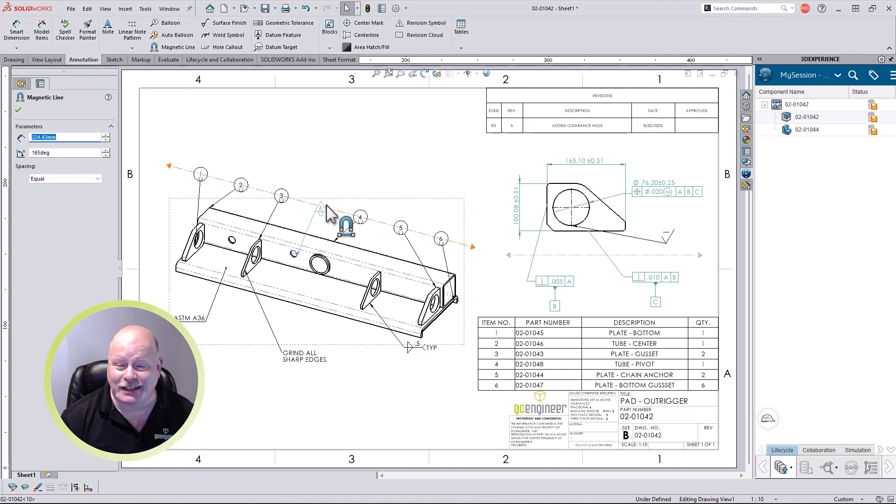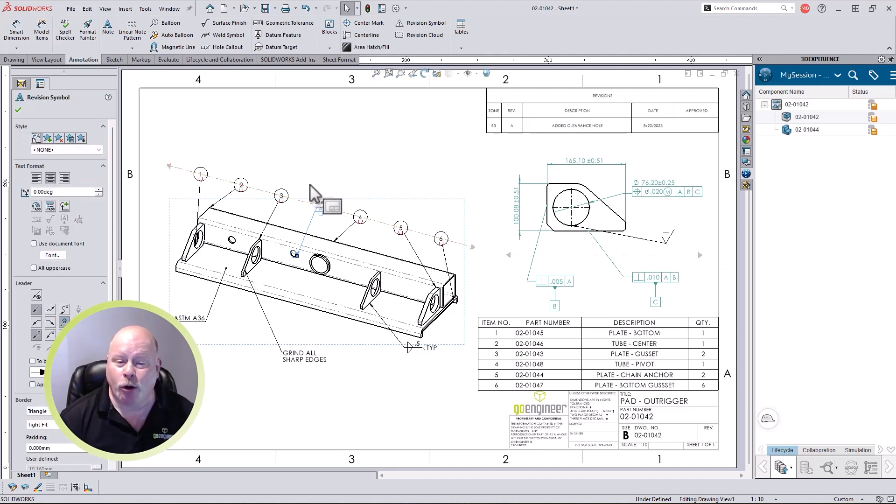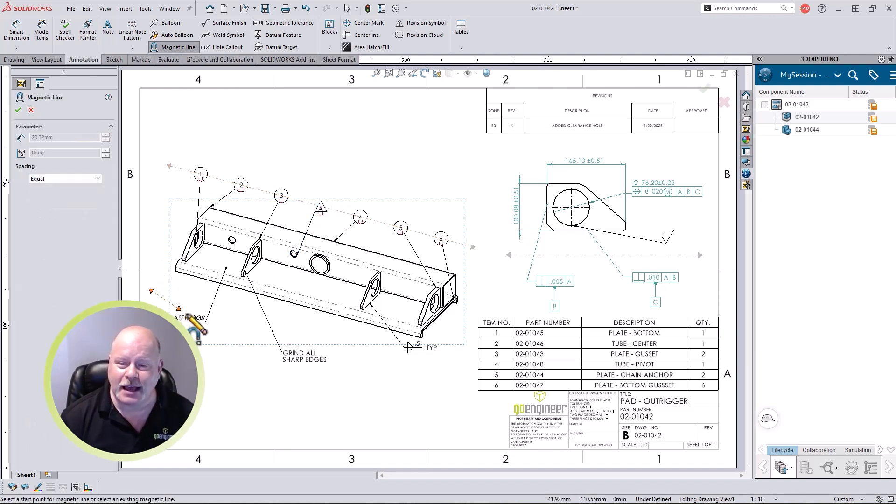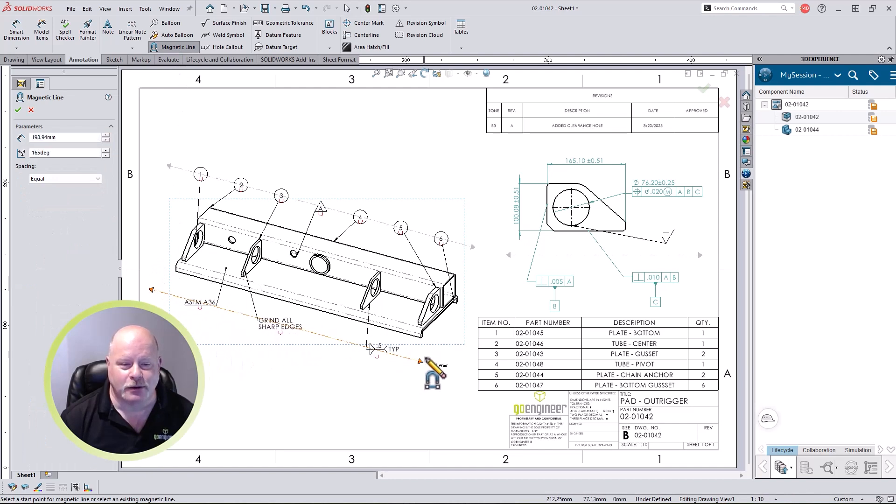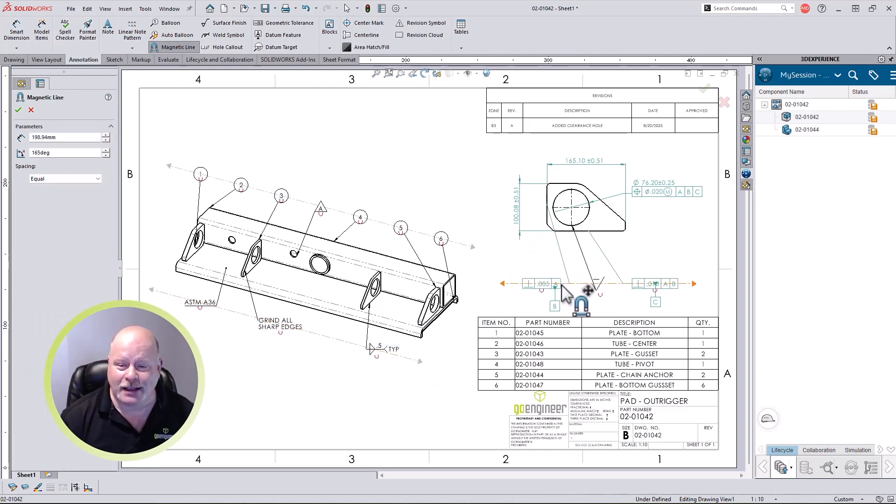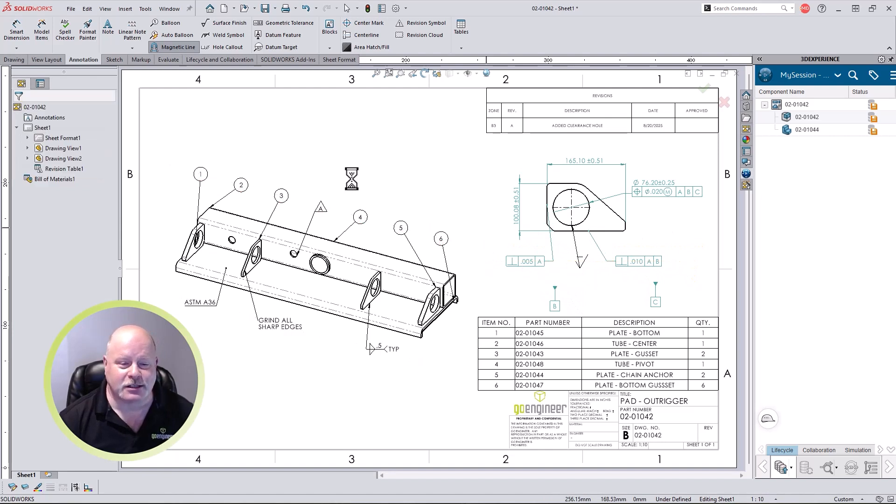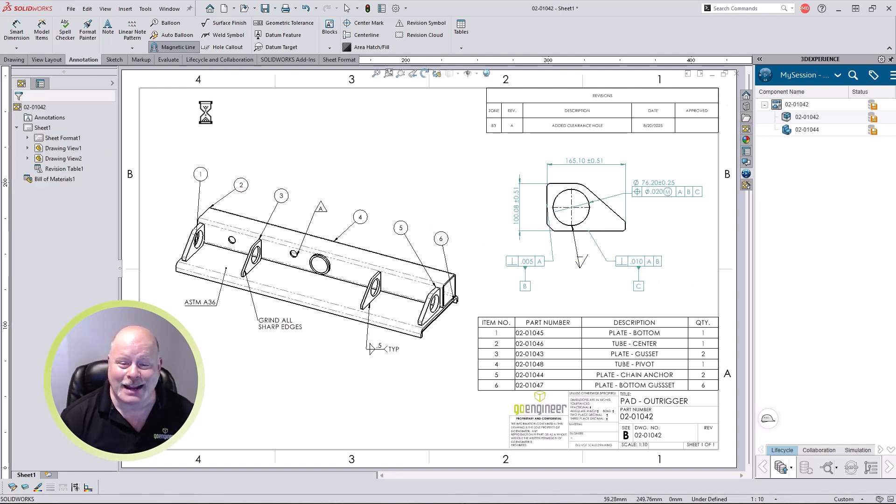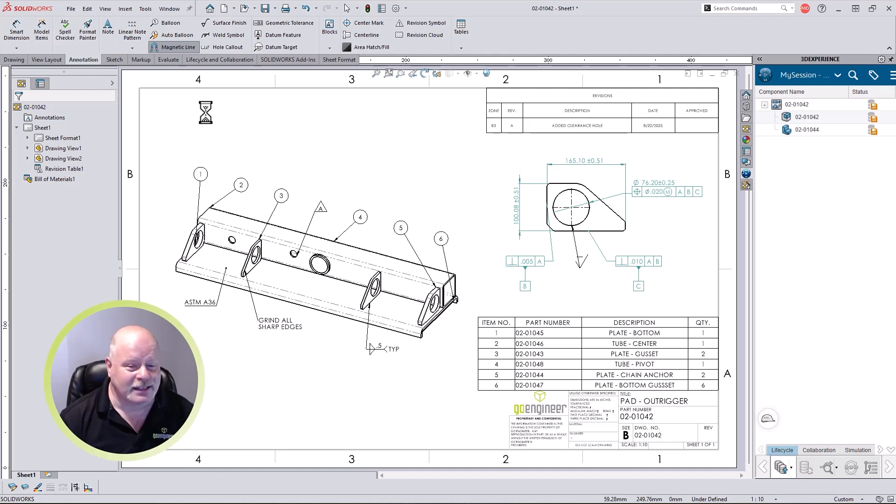As always, annotations can be dragged to an existing magnetic line and rearranged, or we can draw a magnetic line over the existing annotations and watch them drop into alignment. We can even work the other way around and drag the magnetic line over the annotations to collect them. SOLIDWORKS 2026 magnetic lines make it even faster to organize your drawings with less effort than ever before.